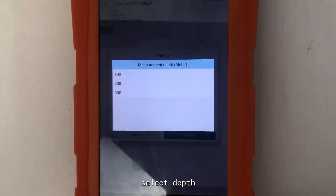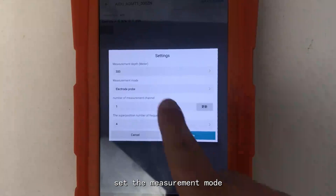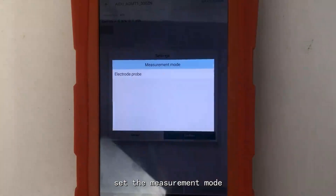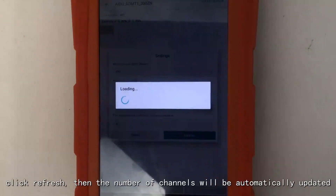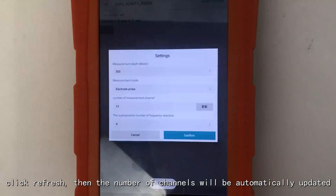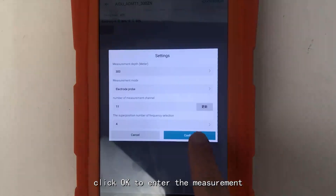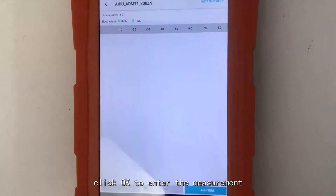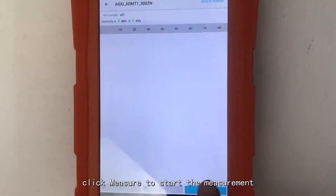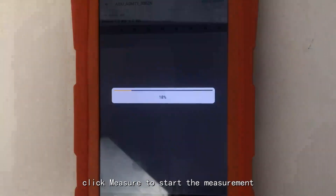Select Depths and set the measurement mode. Click Refresh — the number of channels will be automatically updated. The default times of frequency selection superposition is 4. Click OK to enter the measurement, then click Measure to start.